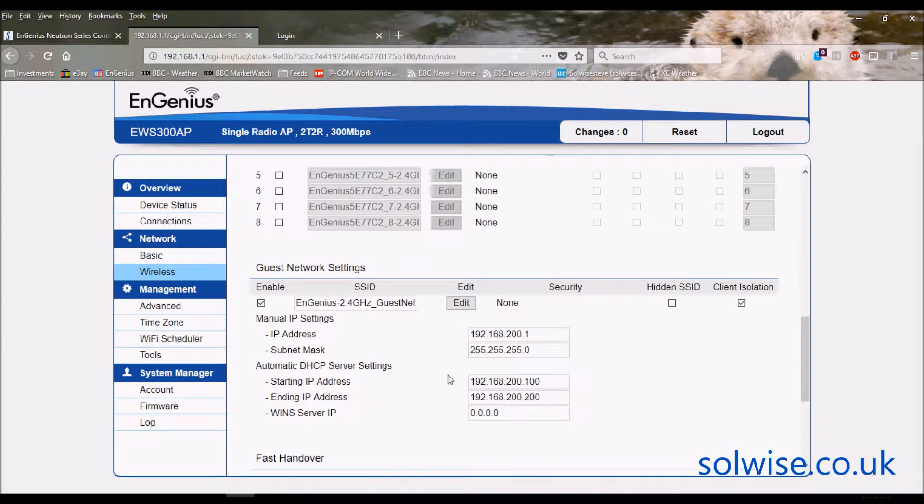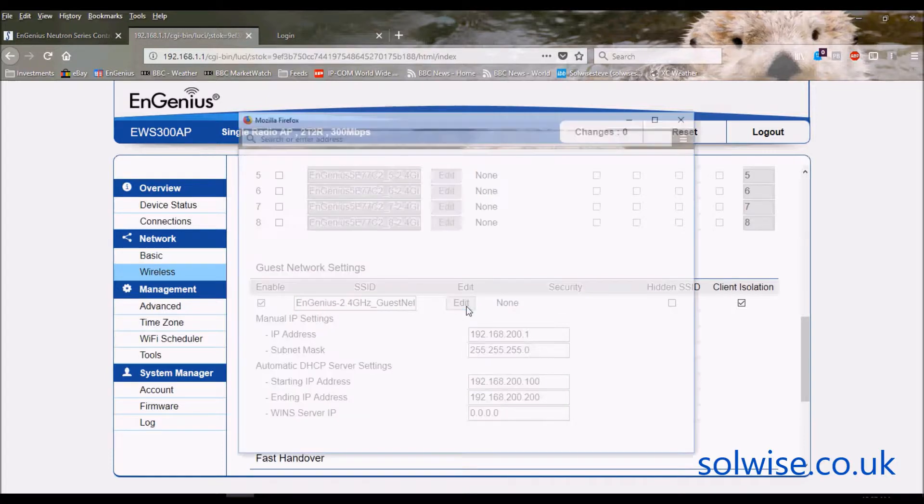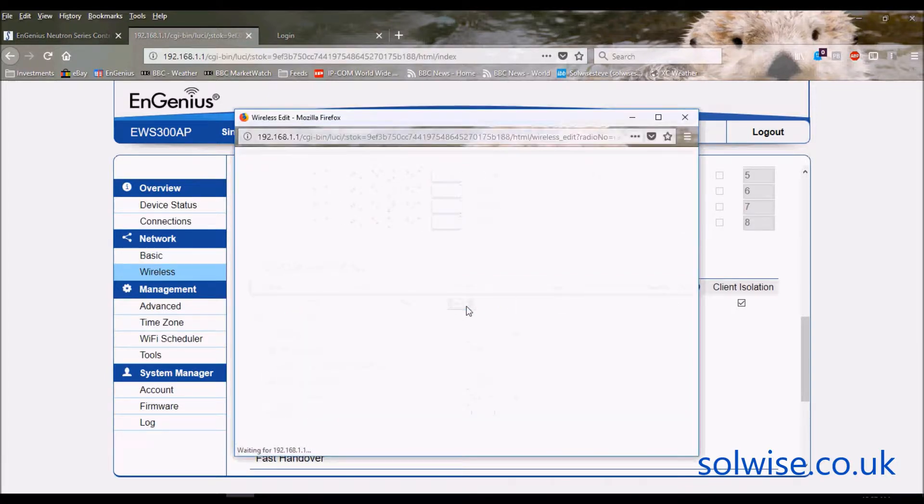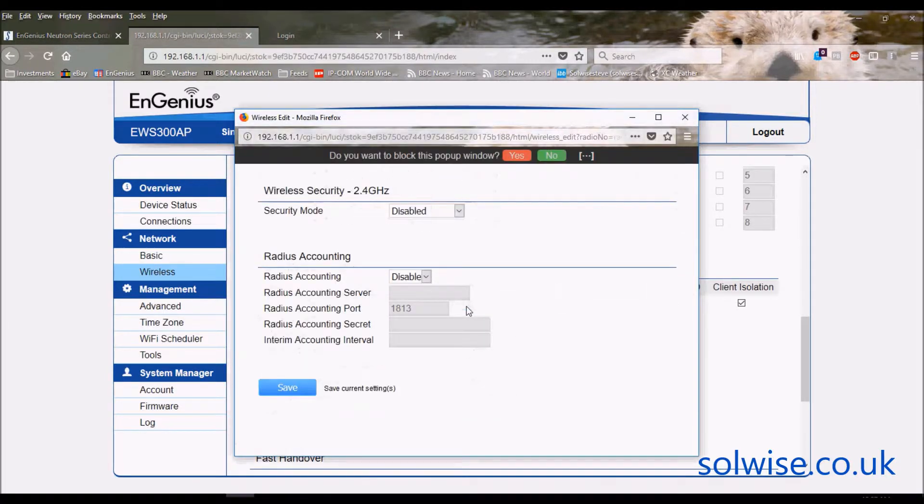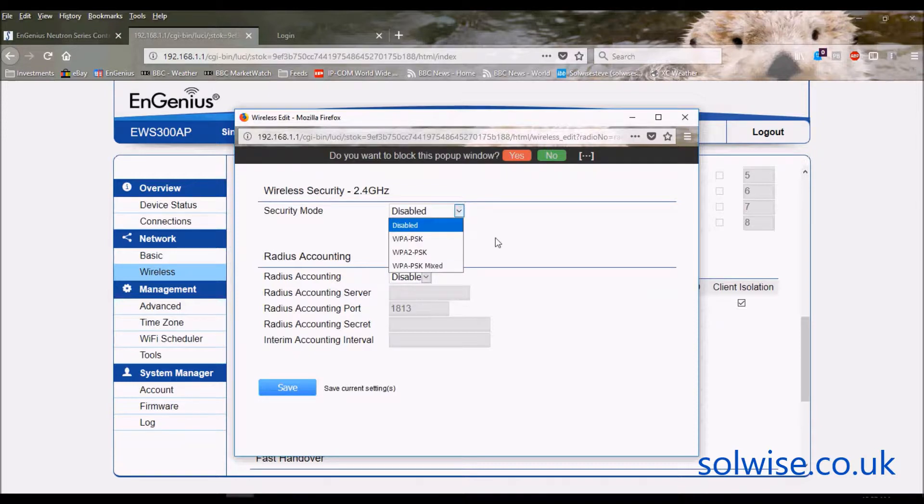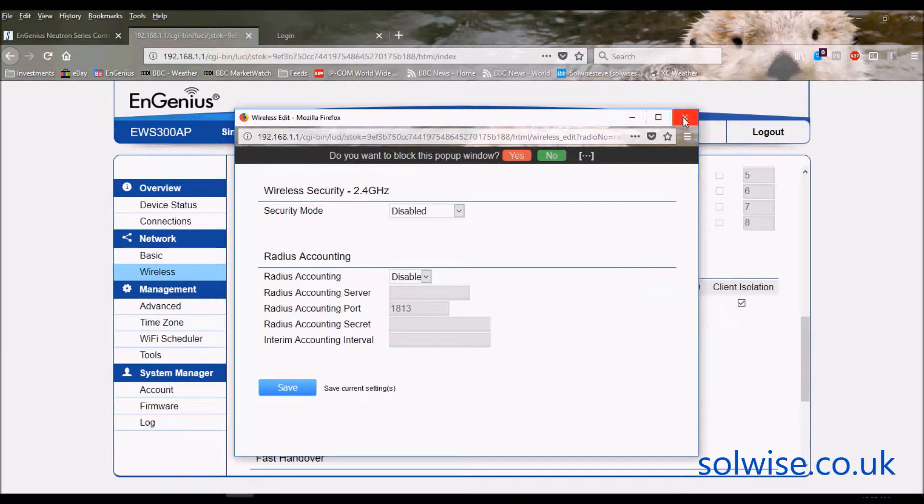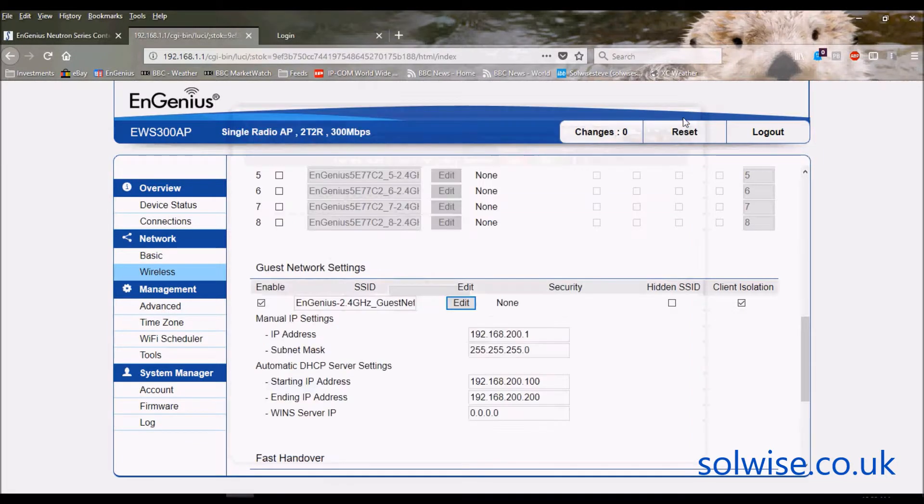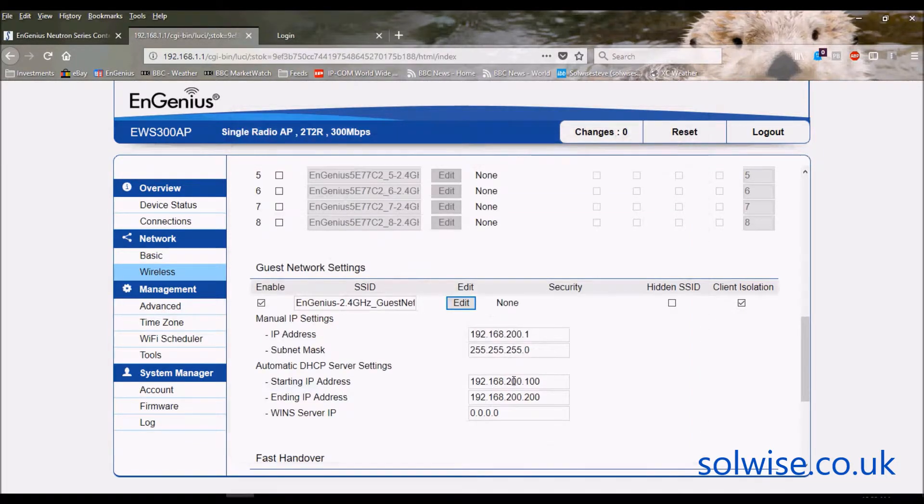When you configure the guest network, you've got the normal security setup you want to do and you can do RADIUS accounting on the guest network as well. Here's the IP settings that you want it to use for the WiFi router configuration.